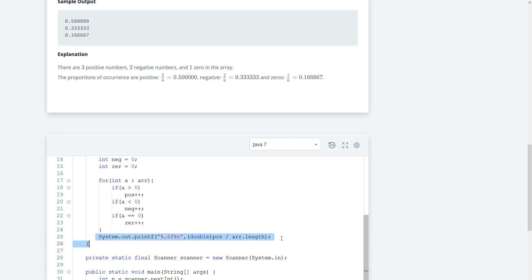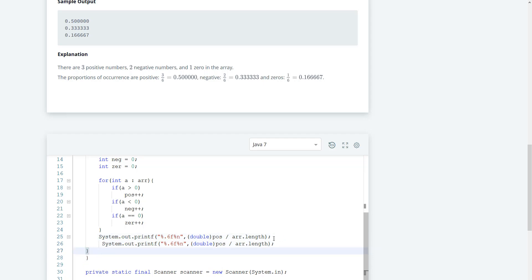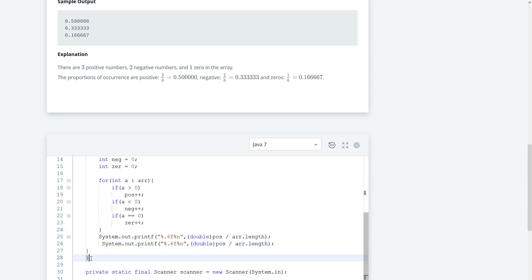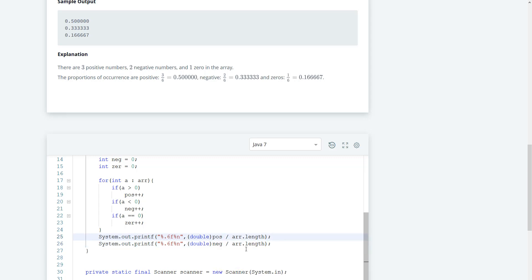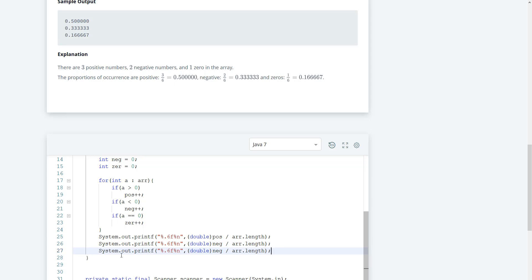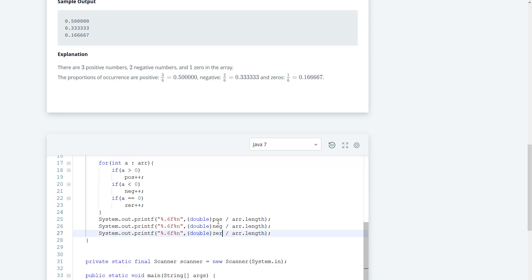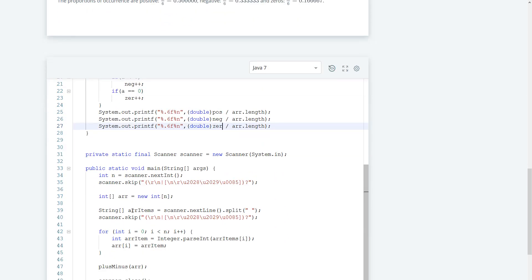Then we can just duplicate this for the rest. Copy, paste — and here we're going to do negative. And then we're going to apply this for zero, just copy one more time and change it to zero. So we have positive, negative, and zero. I think this should be it for this part of the problem.